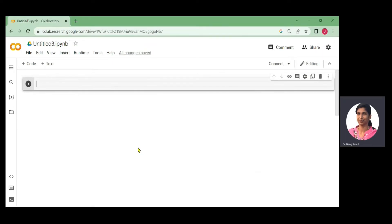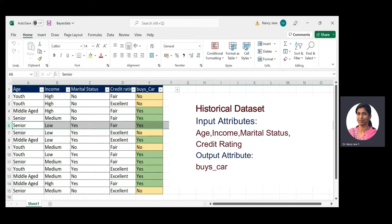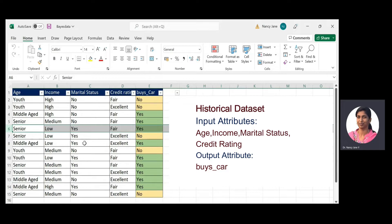The next step is to collect a historical dataset. We have a sample historical dataset. Observing it, the input attributes are age, income, marital status, and credit rating, and the output attribute is buys_car.